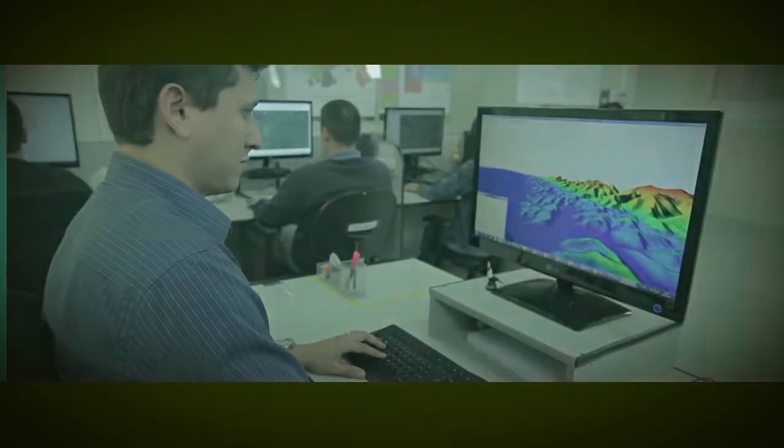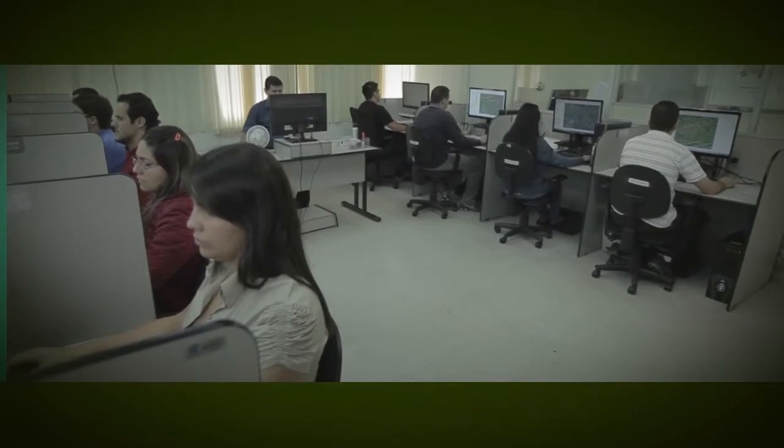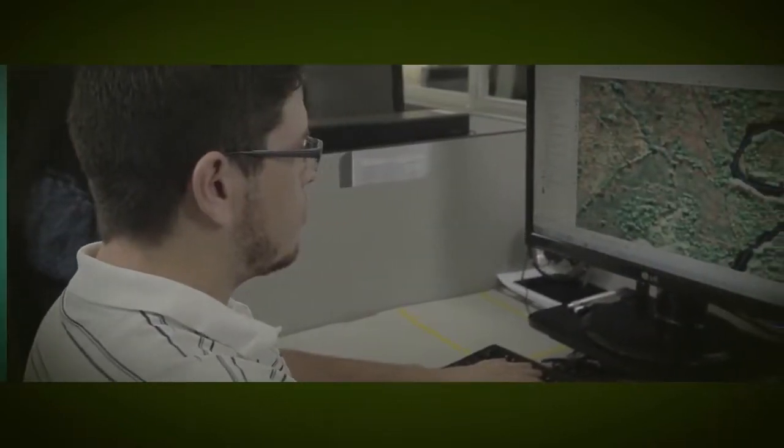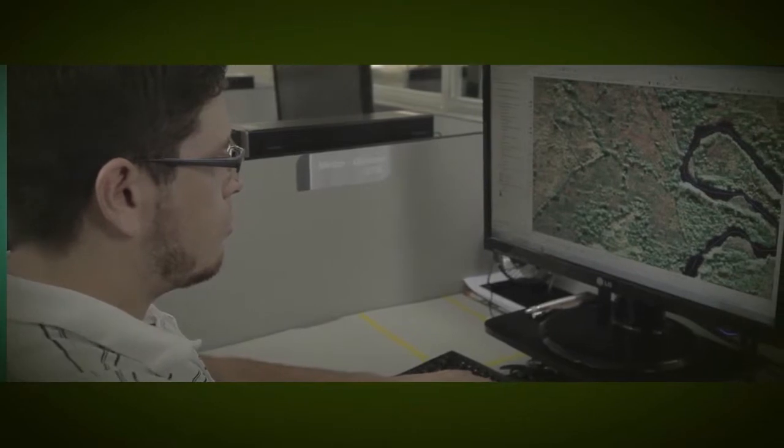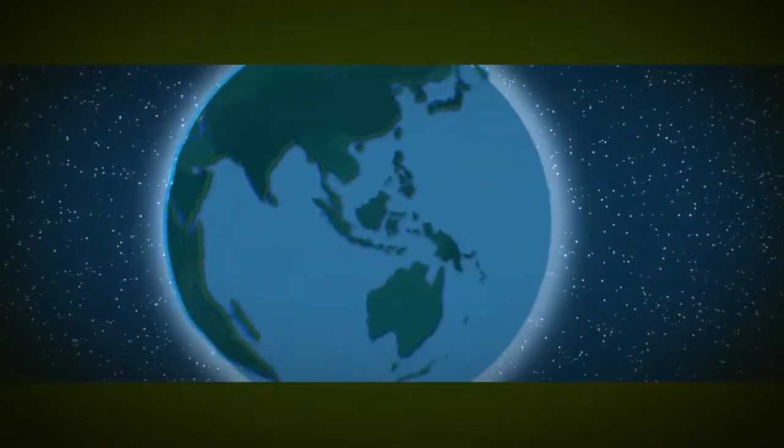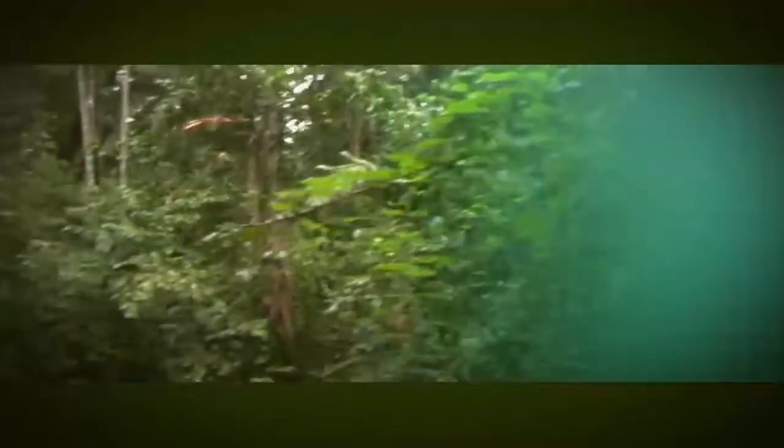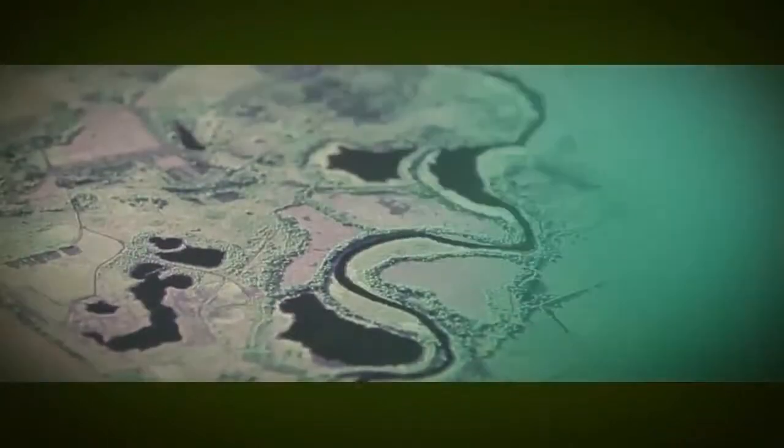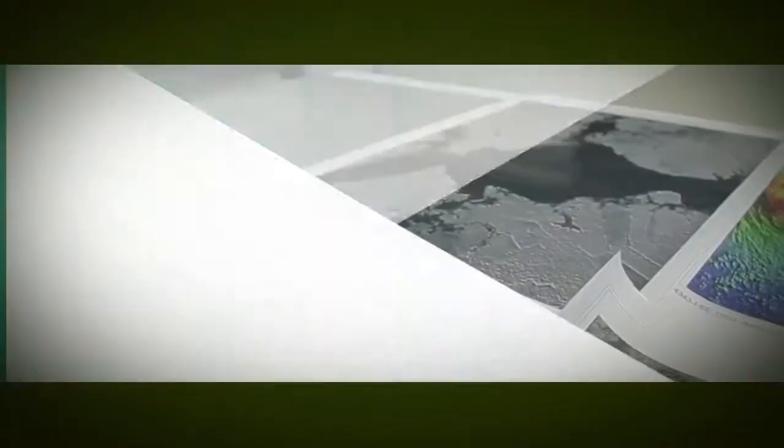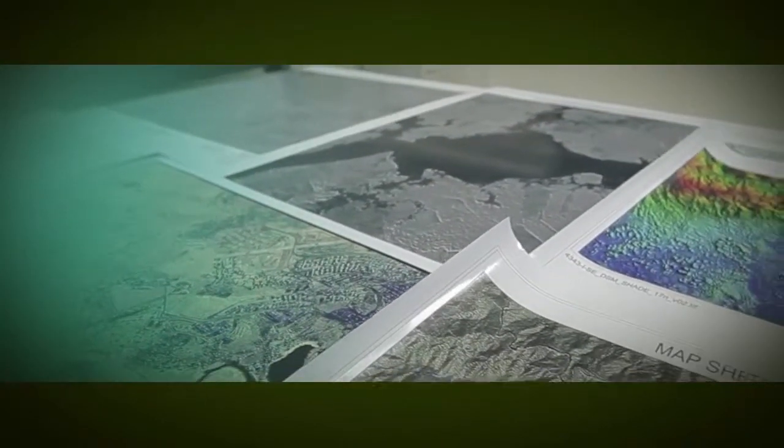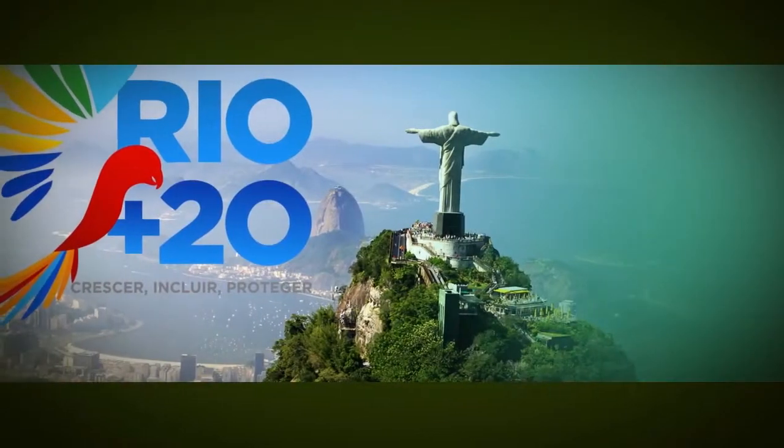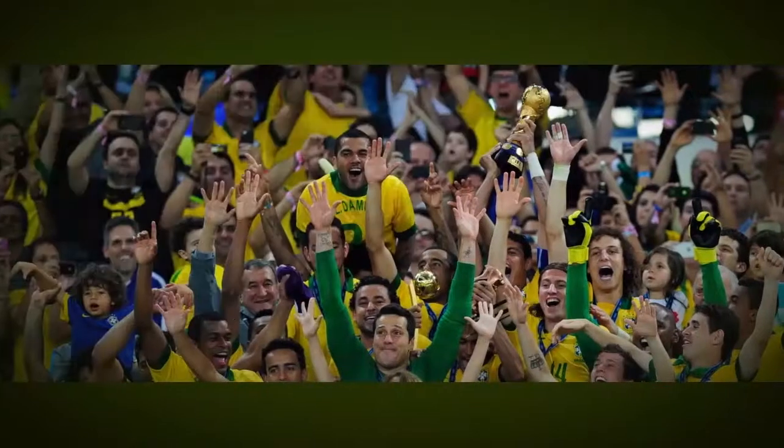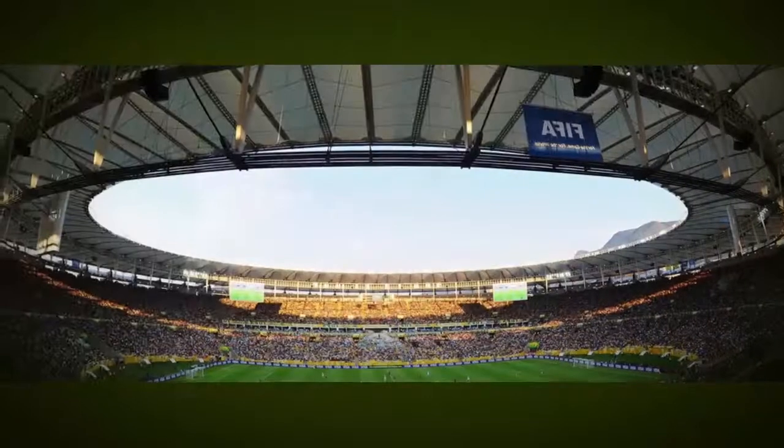All these efforts explain how representative our solutions are, which for 10 years have met the requirements of complex projects performed both in Brazil and abroad. Some examples of this are cartography of the Brazilian Amazon, mapping in Panama and Colombia, perimeter protection systems used at conferences such as Rio Plus 20 in 2012, Confederations Cup in 2013, and Pope Francis' visit to Brazil.